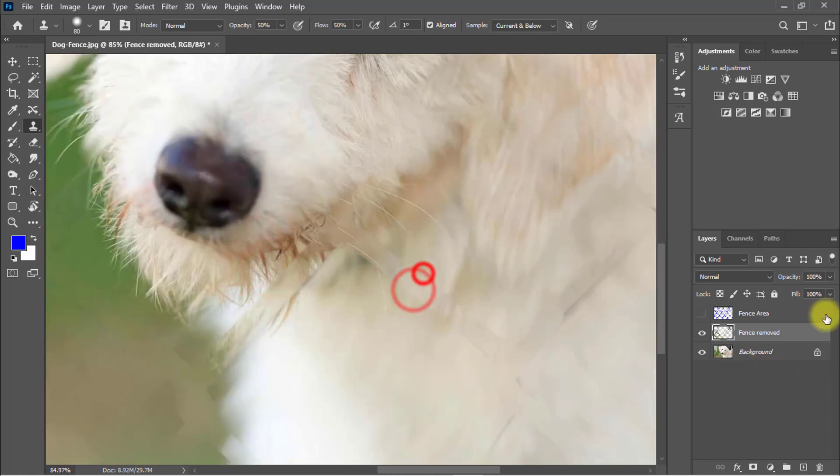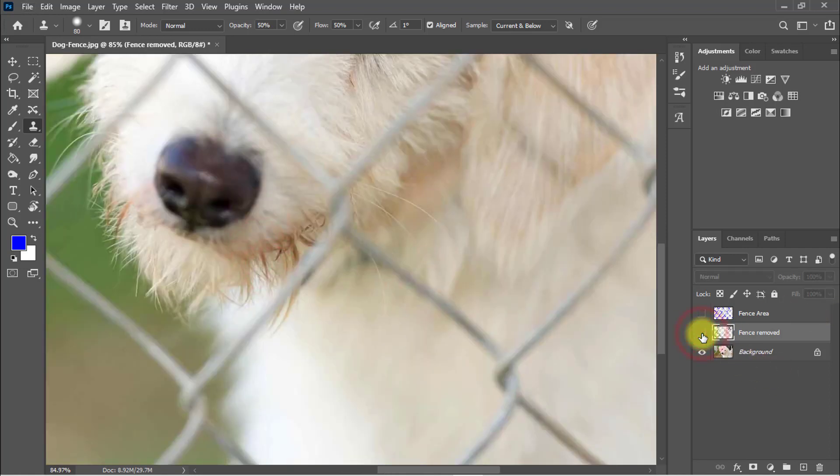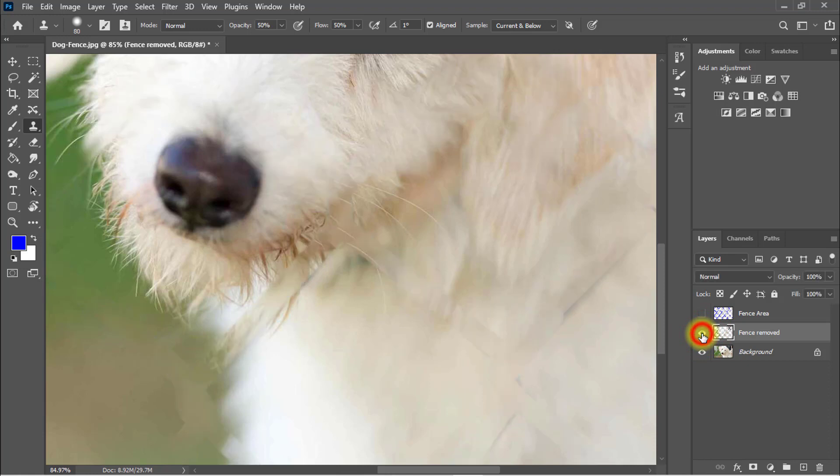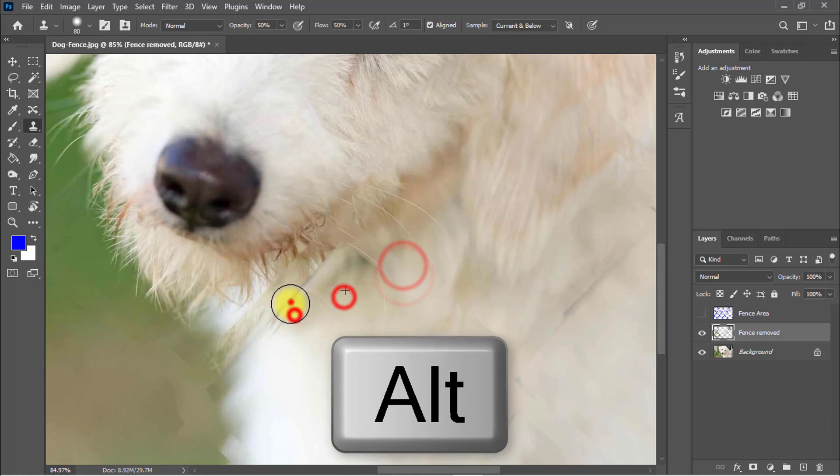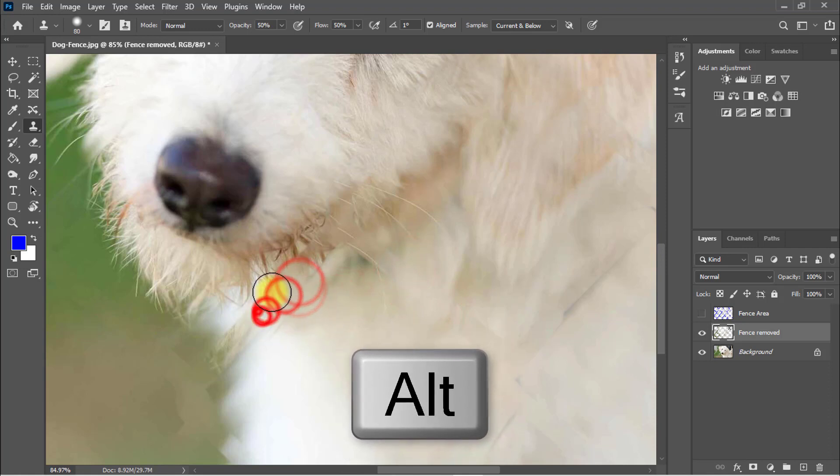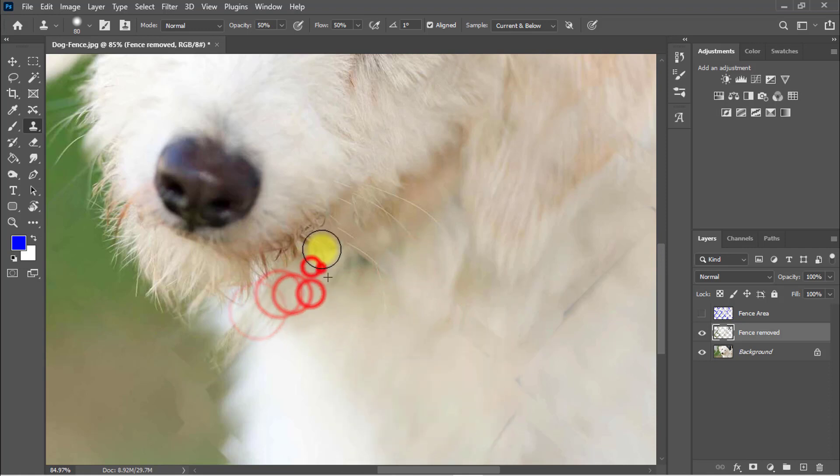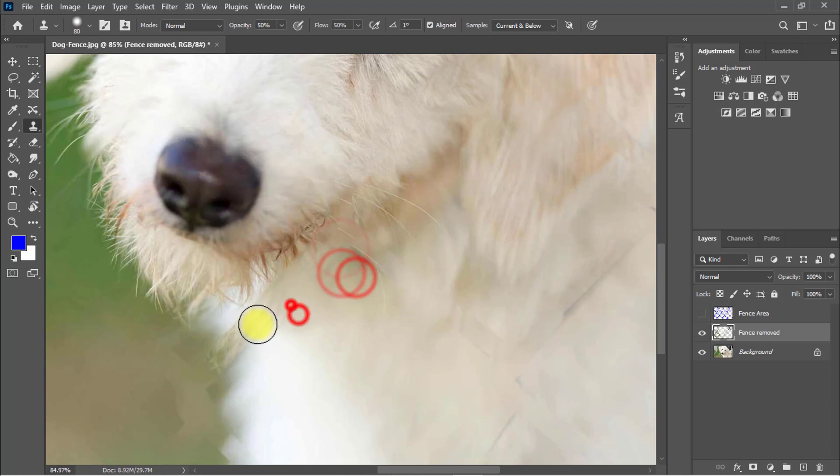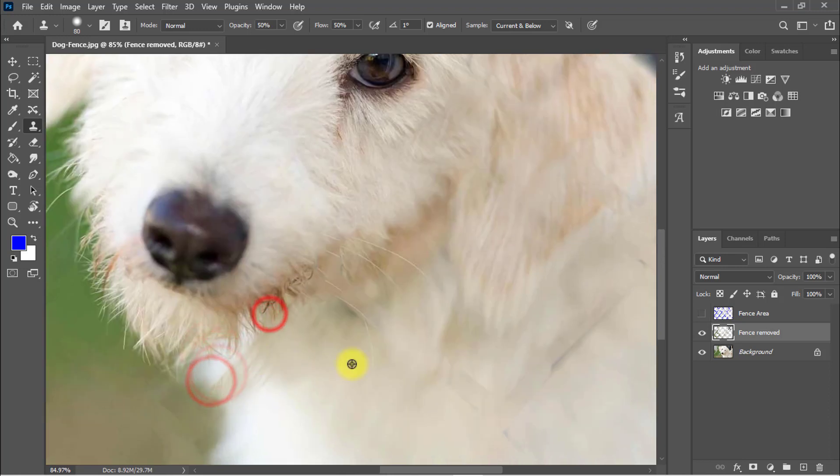See the before and after image. Again and again work, hold press alt key and take a selection and paste over the image area to perfectly remove the fence area.